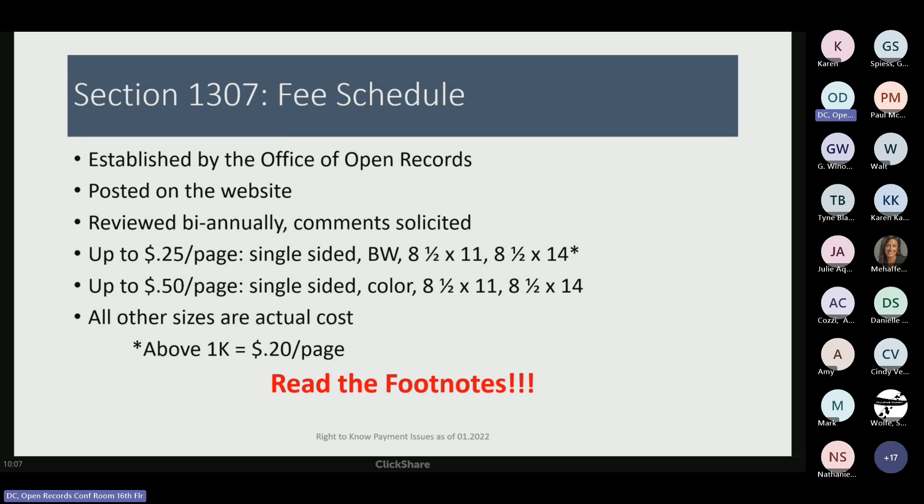I can tell you personally that we have changed the fee schedule as a result of input, so it's not just a simple exercise.